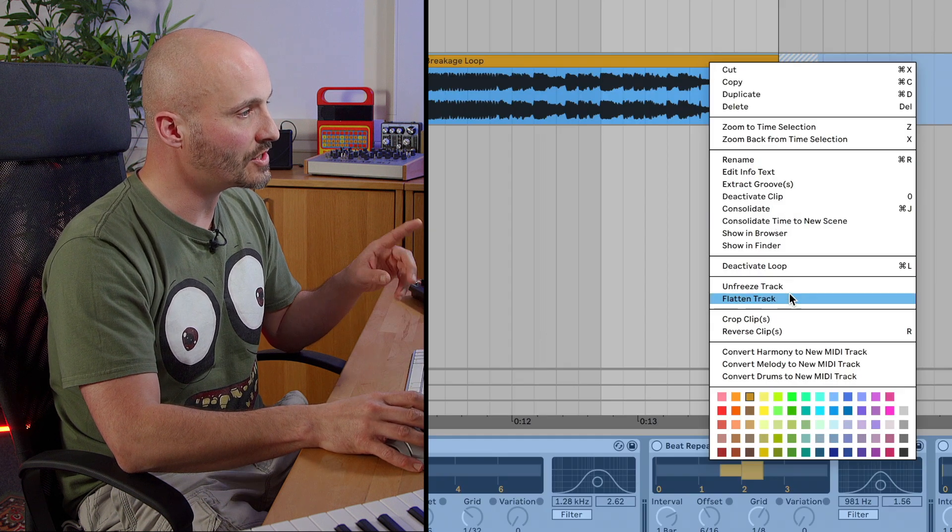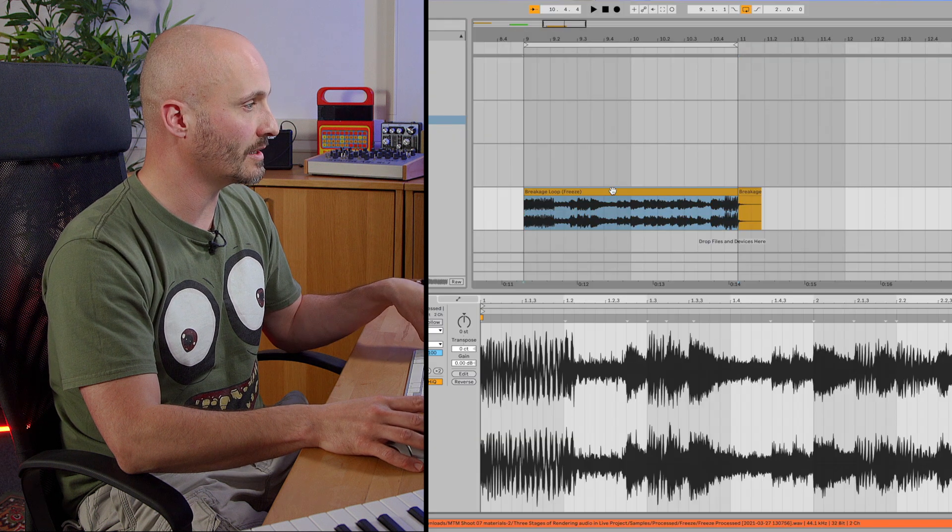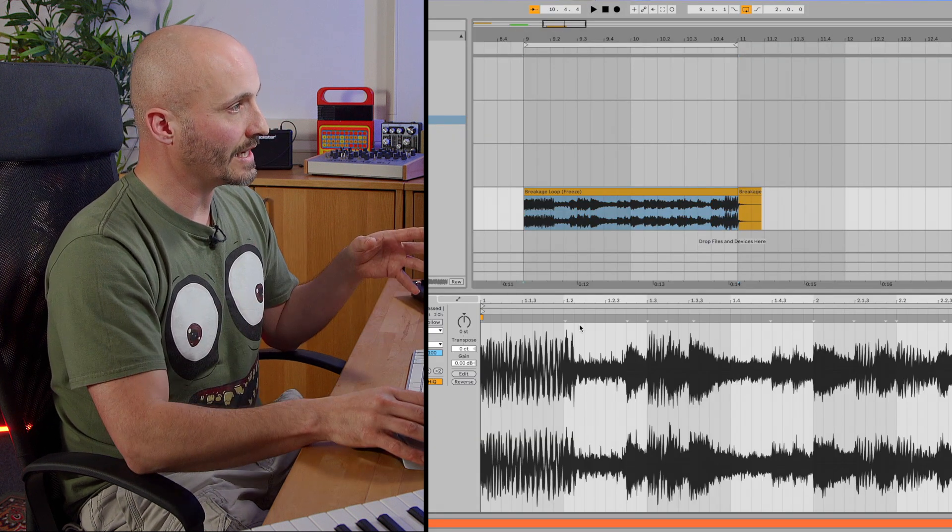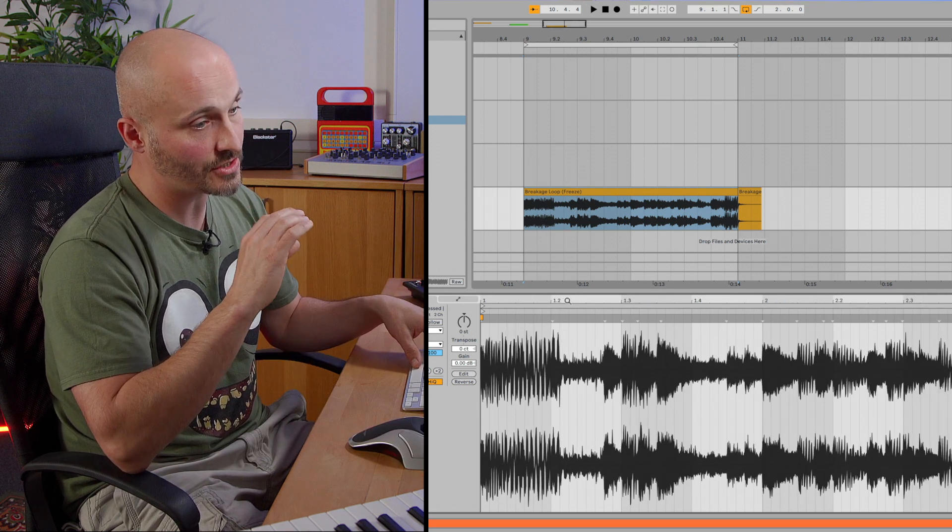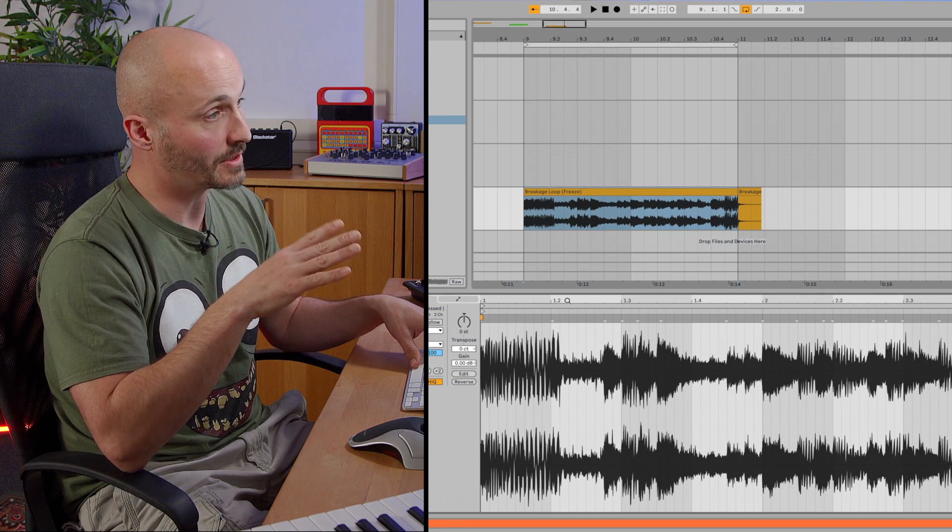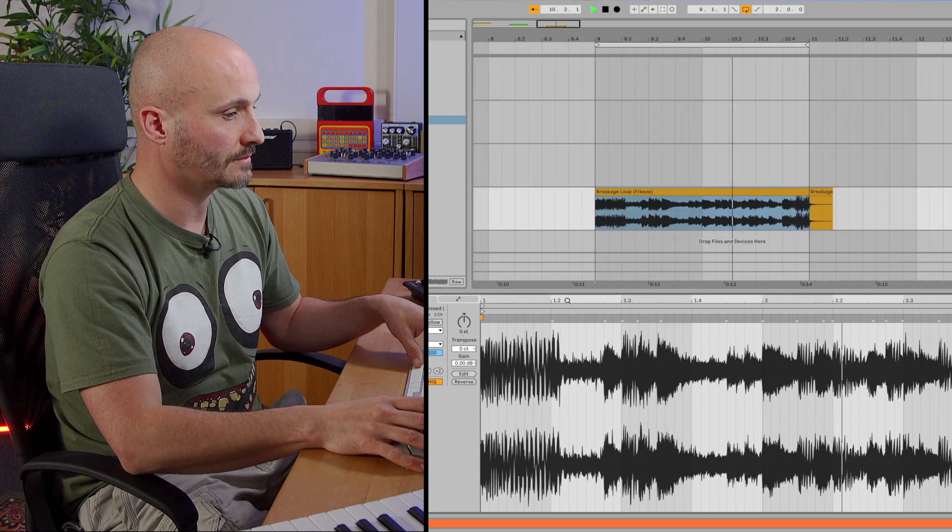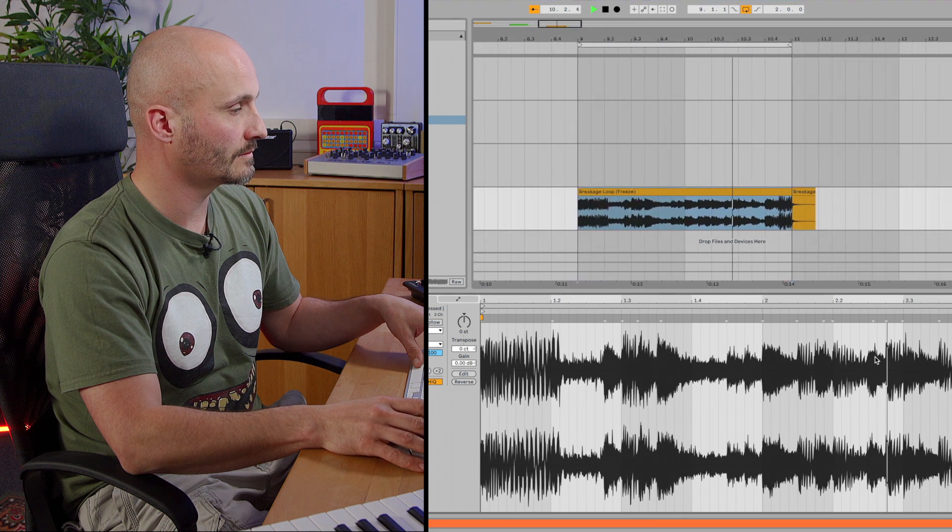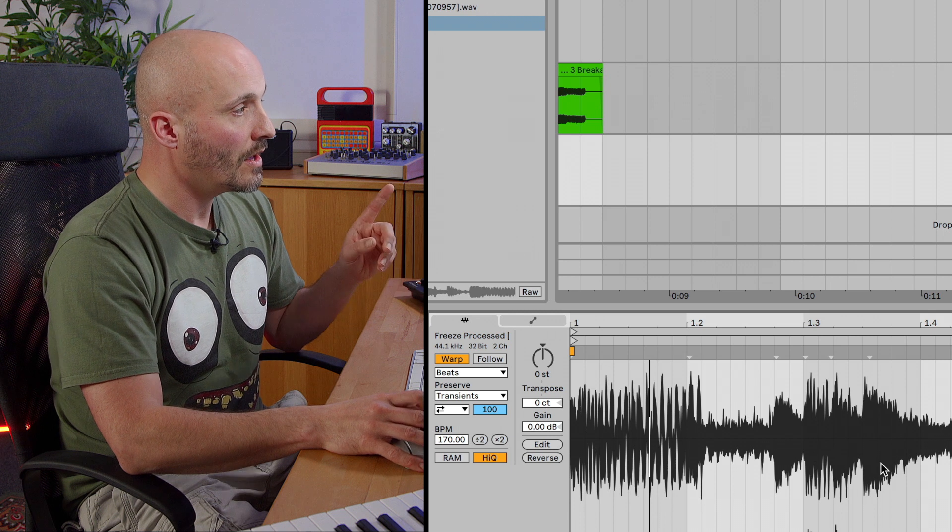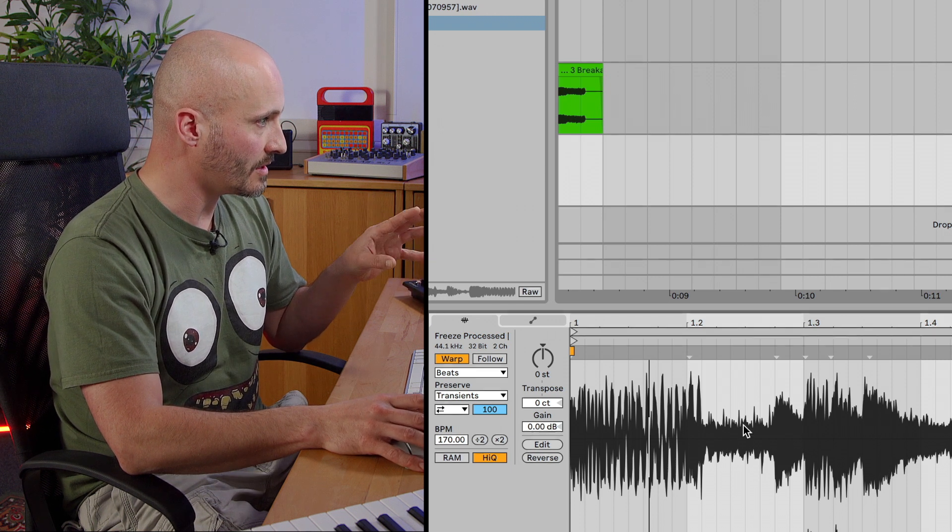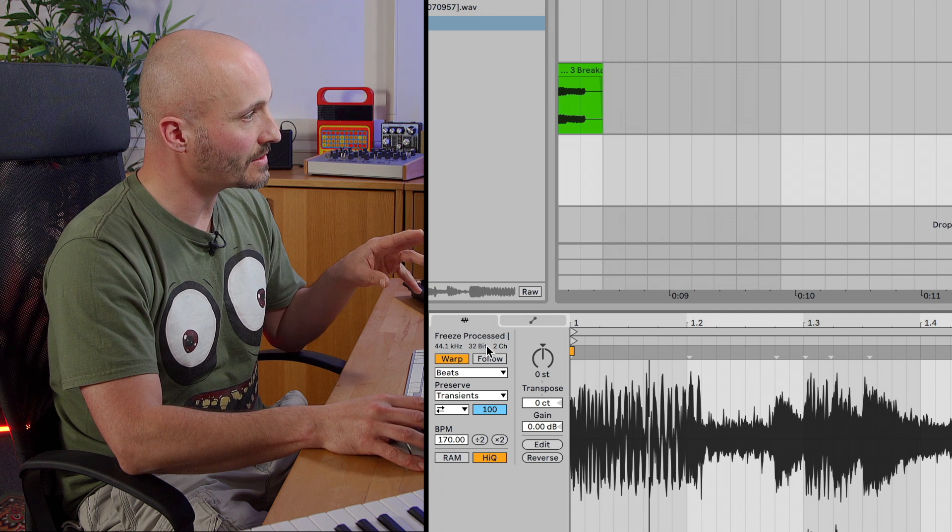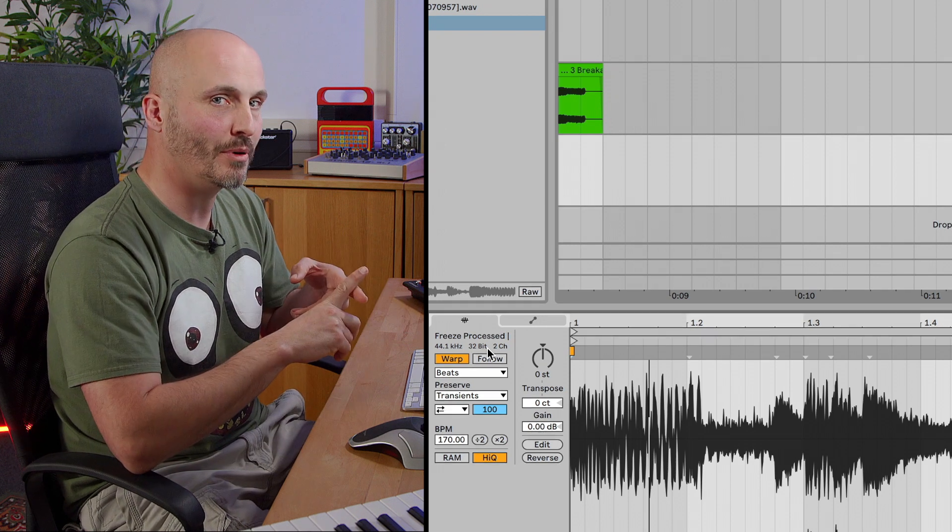So if I choose to flatten the track and we go back to the clip view, you'll see that the actual, well, you'll hear, sorry, that the actual change that the devices were doing to the audio have been committed to the audio file.